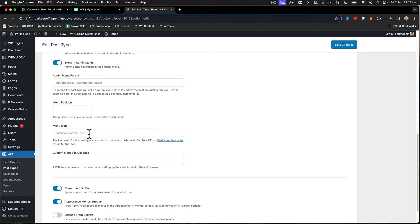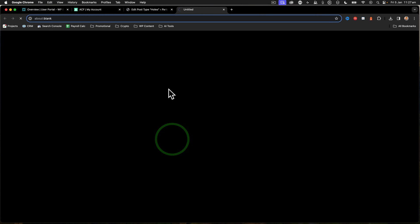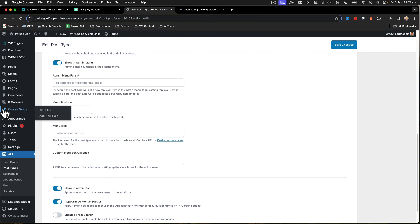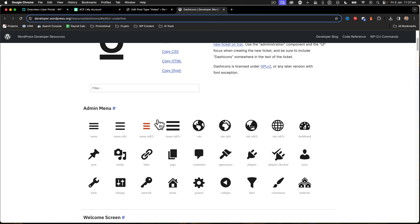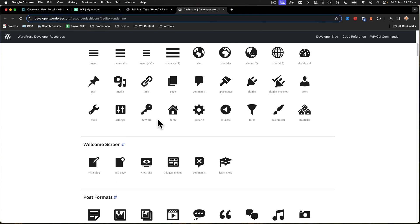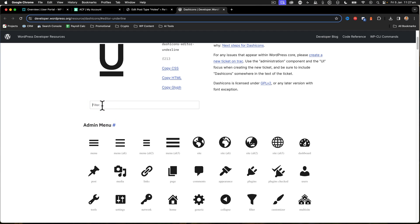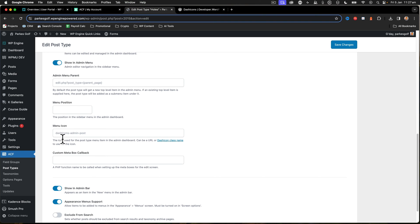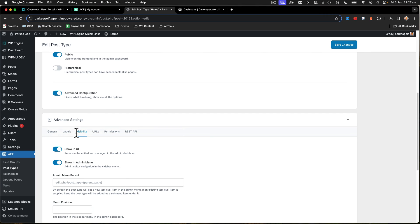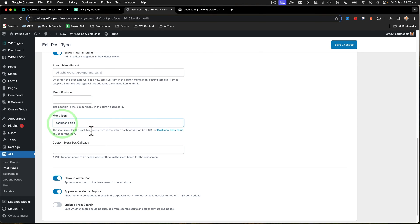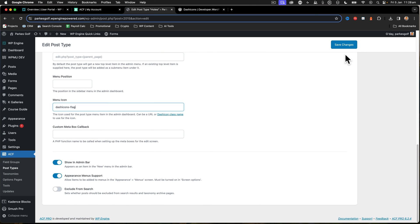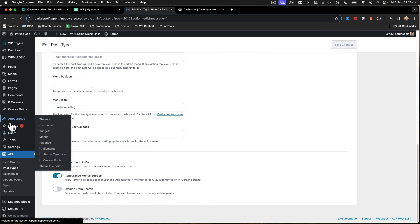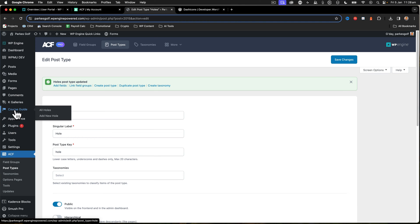We can set a custom icon using a dashicon. Let's take a look at these dashicons because that pen icon isn't very helpful. I don't know if we've got anything like a flag - because when you play golf - yes, we've got a flag there. I'll click on that and we can see the dashicon code is 'dashicons-flag'. In the advanced visibility area I'll set it to 'dashicons-flag' and save changes. Now I've got a flag icon for my Course Guide.